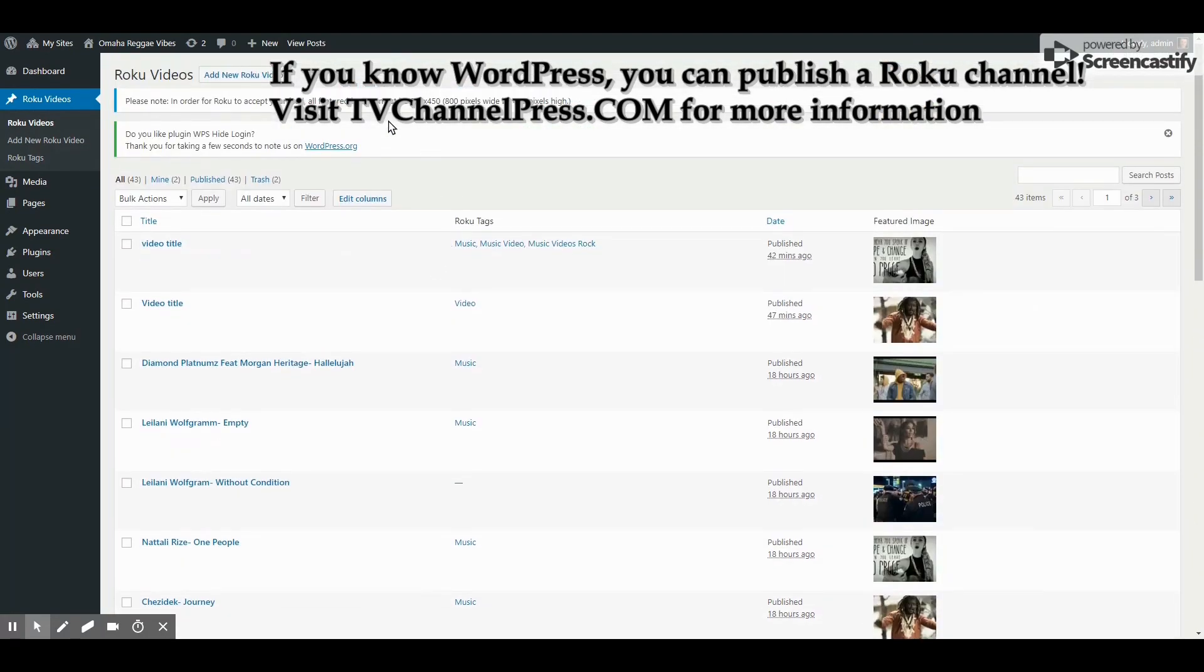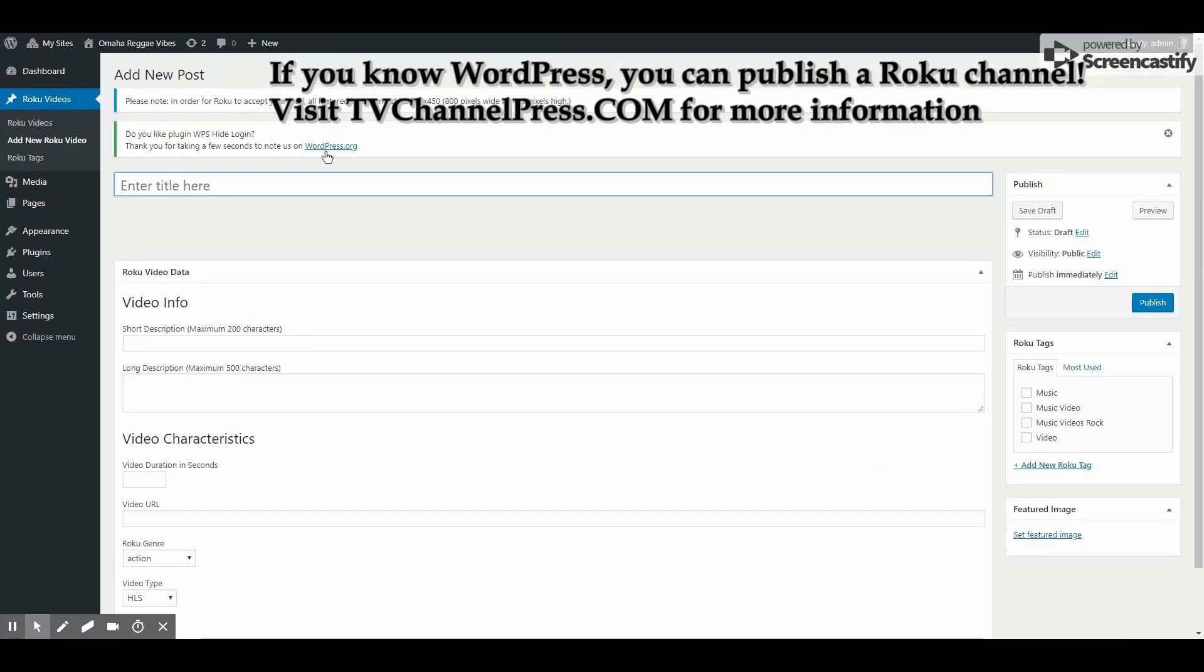To create a brand new video, you simply click Add New Roku Video and you will enter the information. Let's just do a generic one. So, video title.